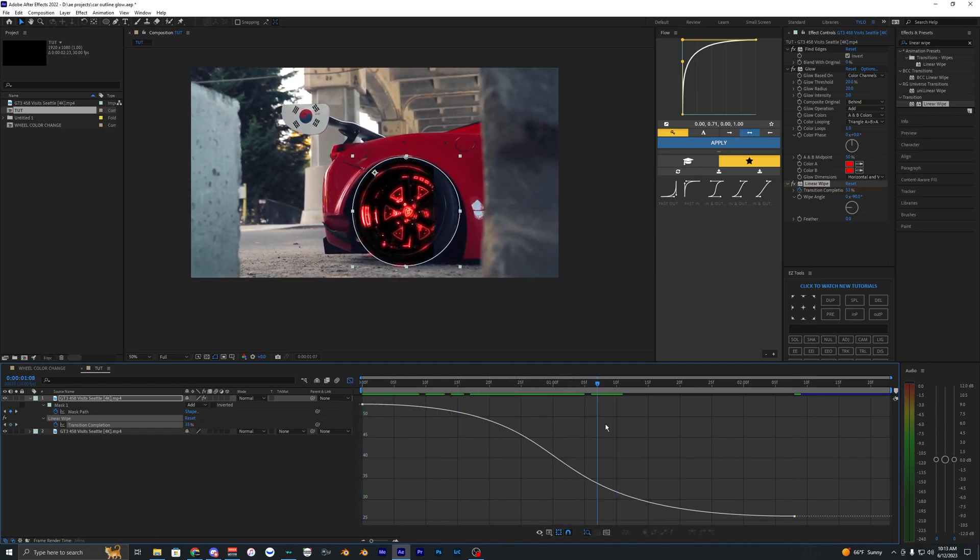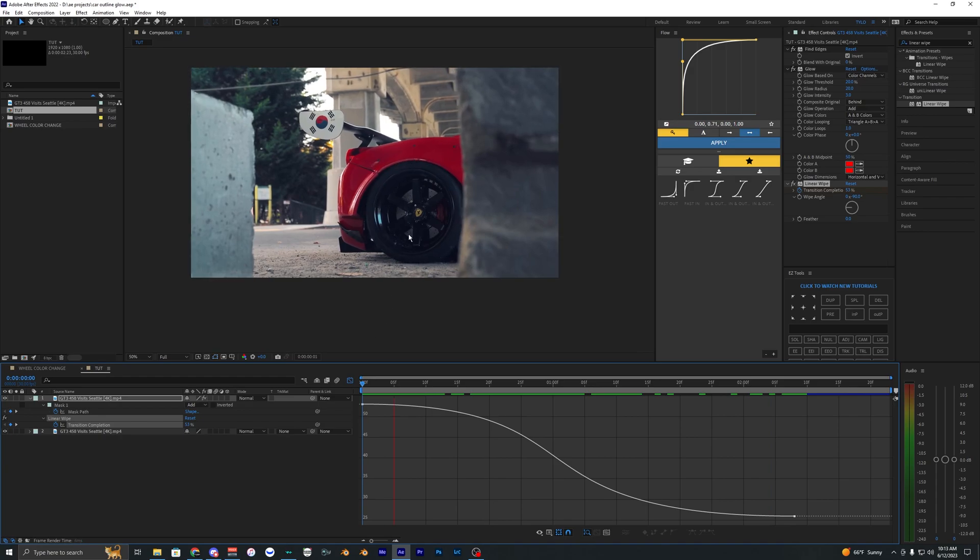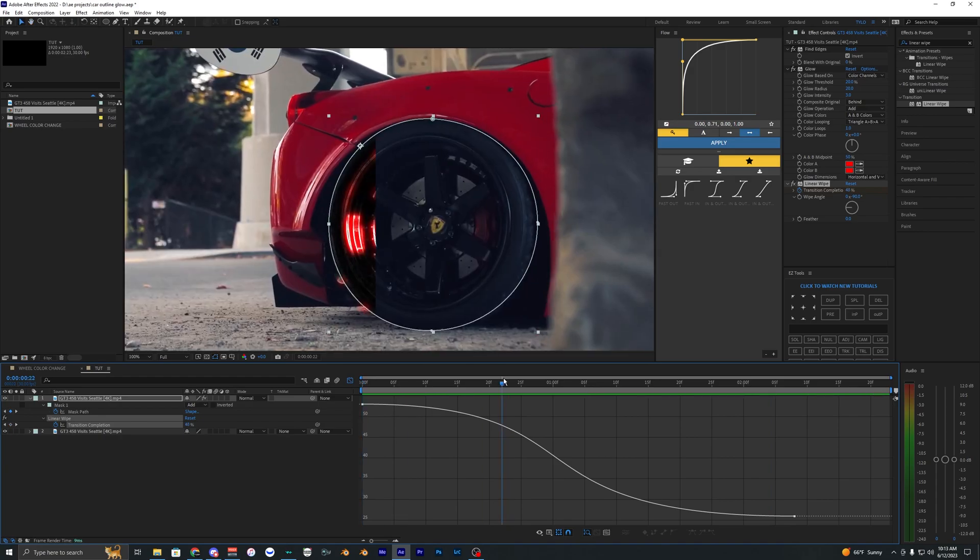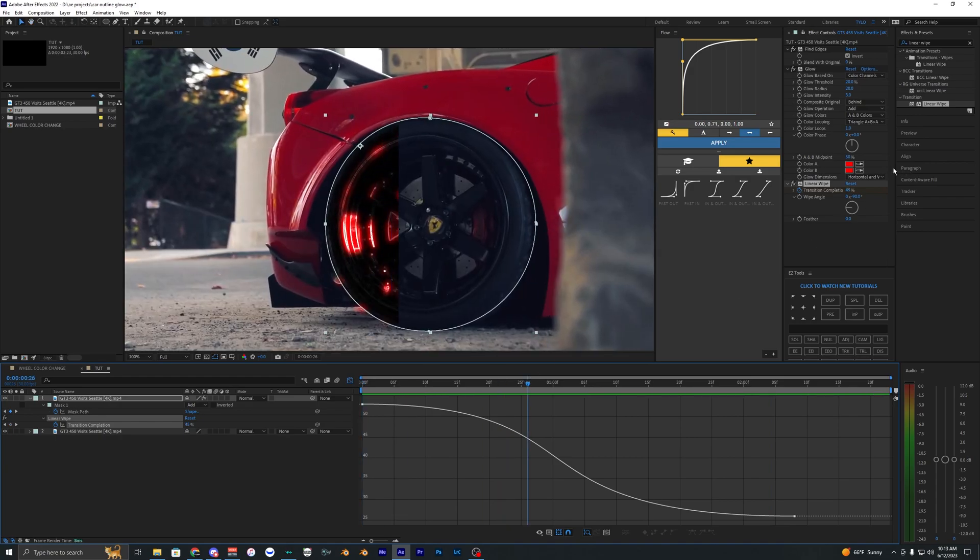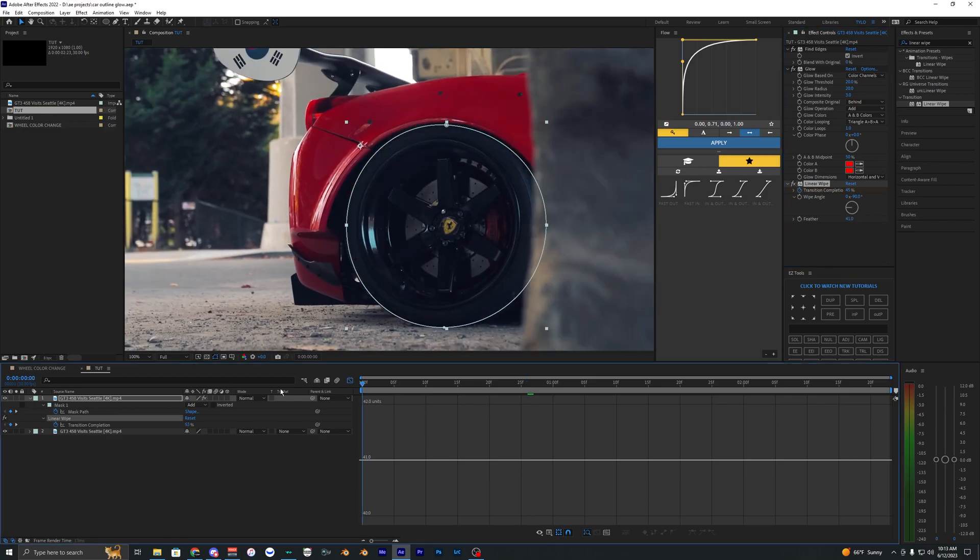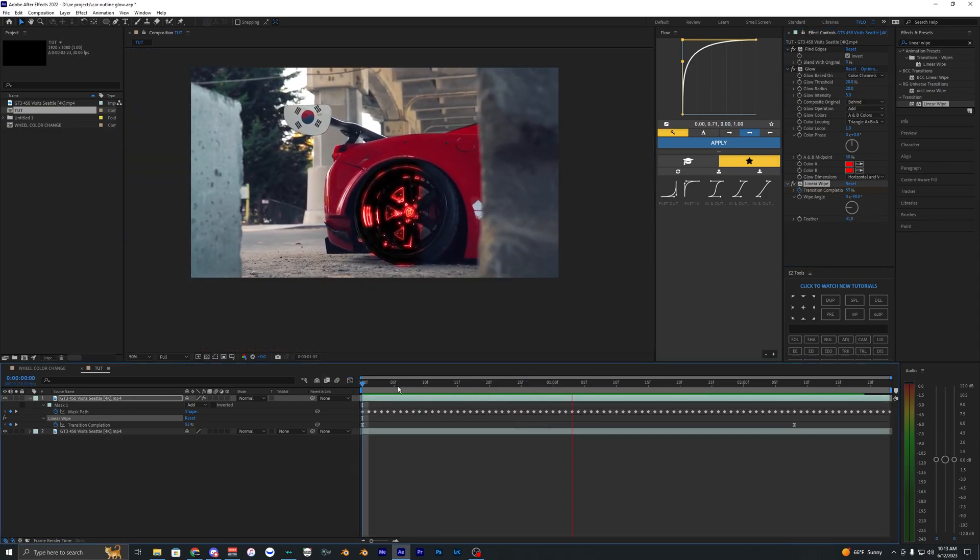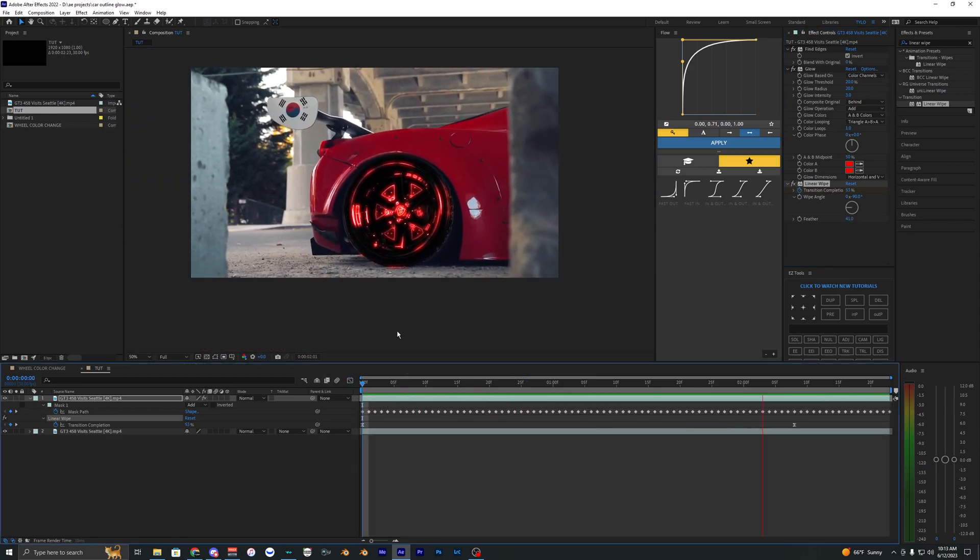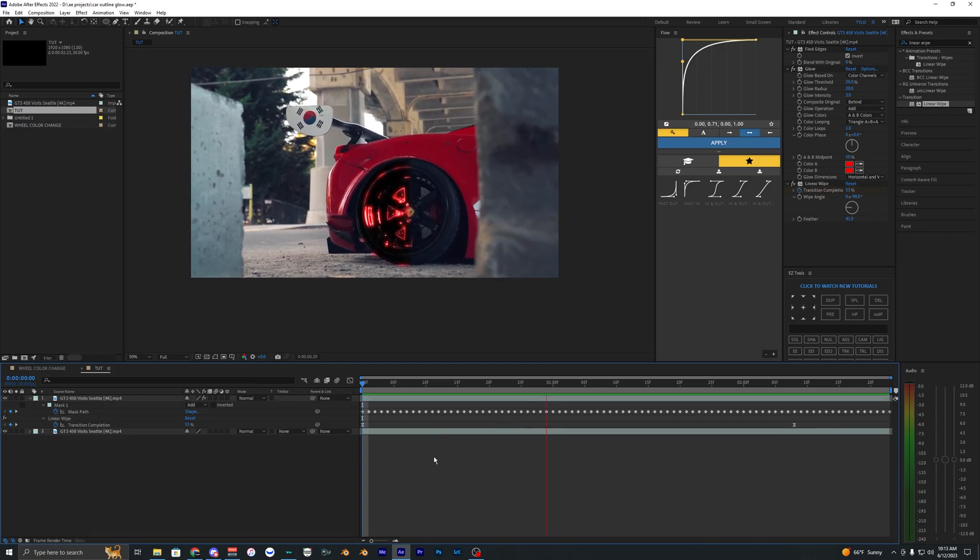If you don't want harsh edges, bring the feather to 30% or more. I think it looks better when feathered out. That's pretty much it for this tutorial—a simple effect that looks super cool.